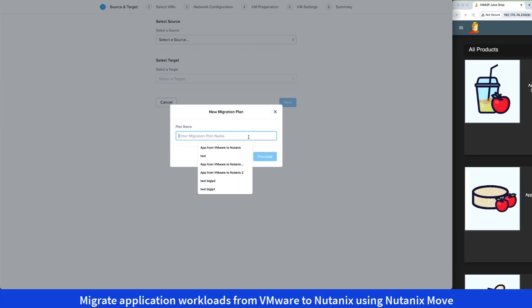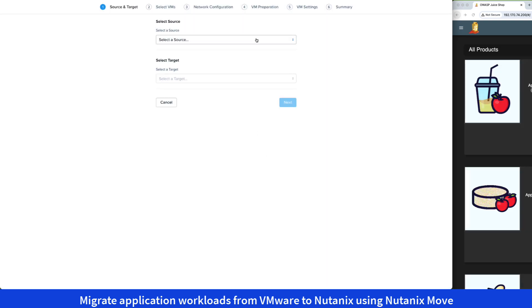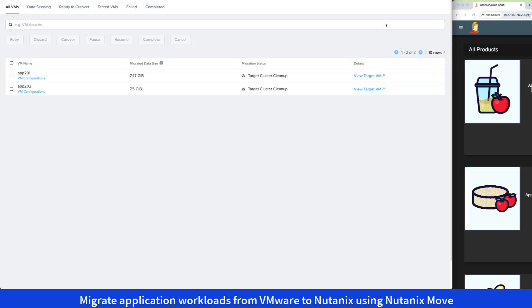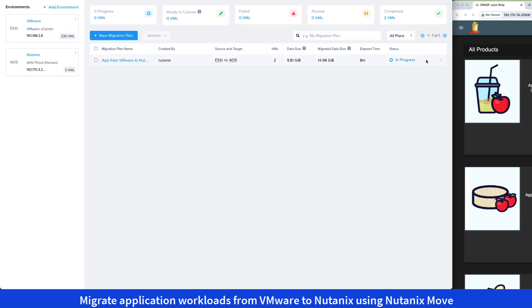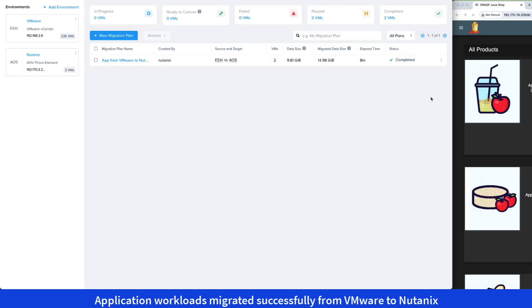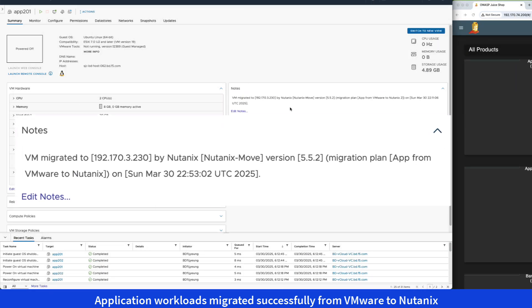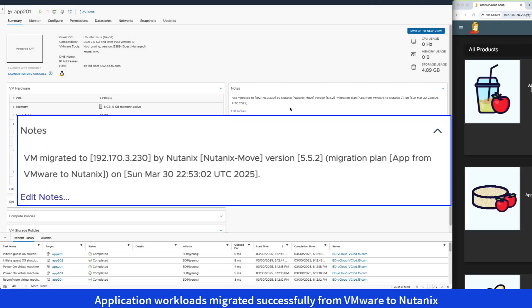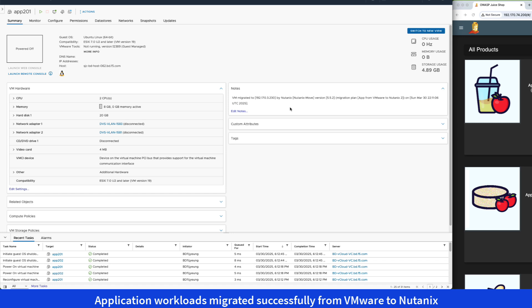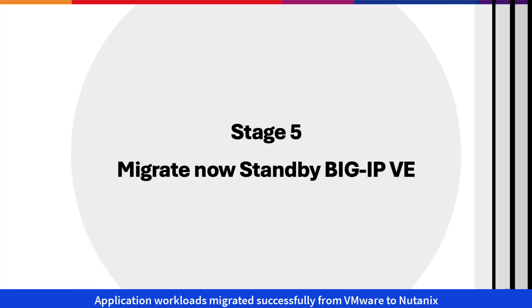Next, in Stage 4, we'll migrate the application workloads from VMware to Nutanix using Nutanix Move. This cross-hypervisor mobility solution allows us to migrate VMs and files with minimal downtime. After the migration, we'll find a note on the VMware VM indicating that it was successfully migrated to Nutanix by Nutanix Move. We recommend migrating the application workloads in groups rather than all at once to ensure that at least one pool member remains available, keeping the VIP online and operational during the migration.